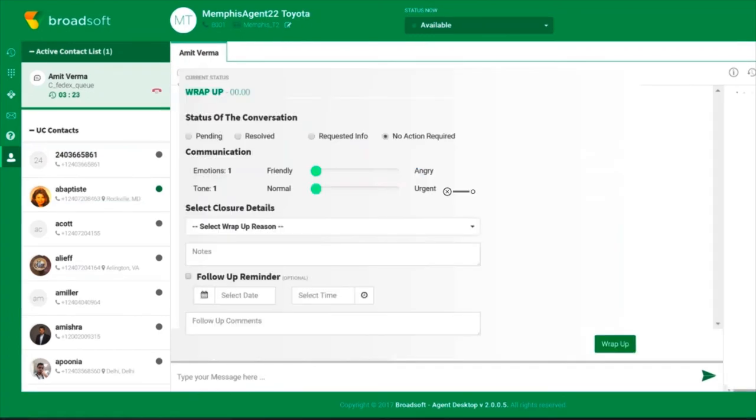As always, when finished with the customer interaction, the agent is prompted to enter any required RAP codes.